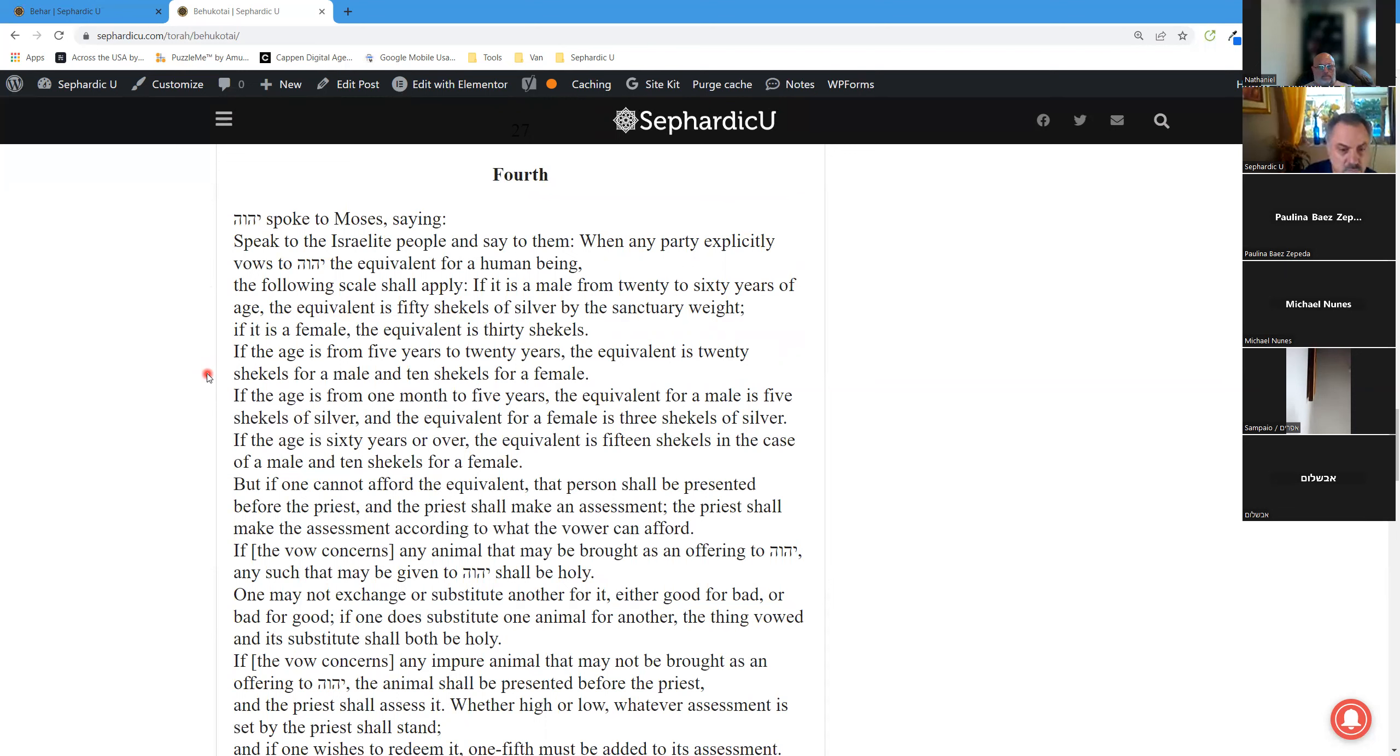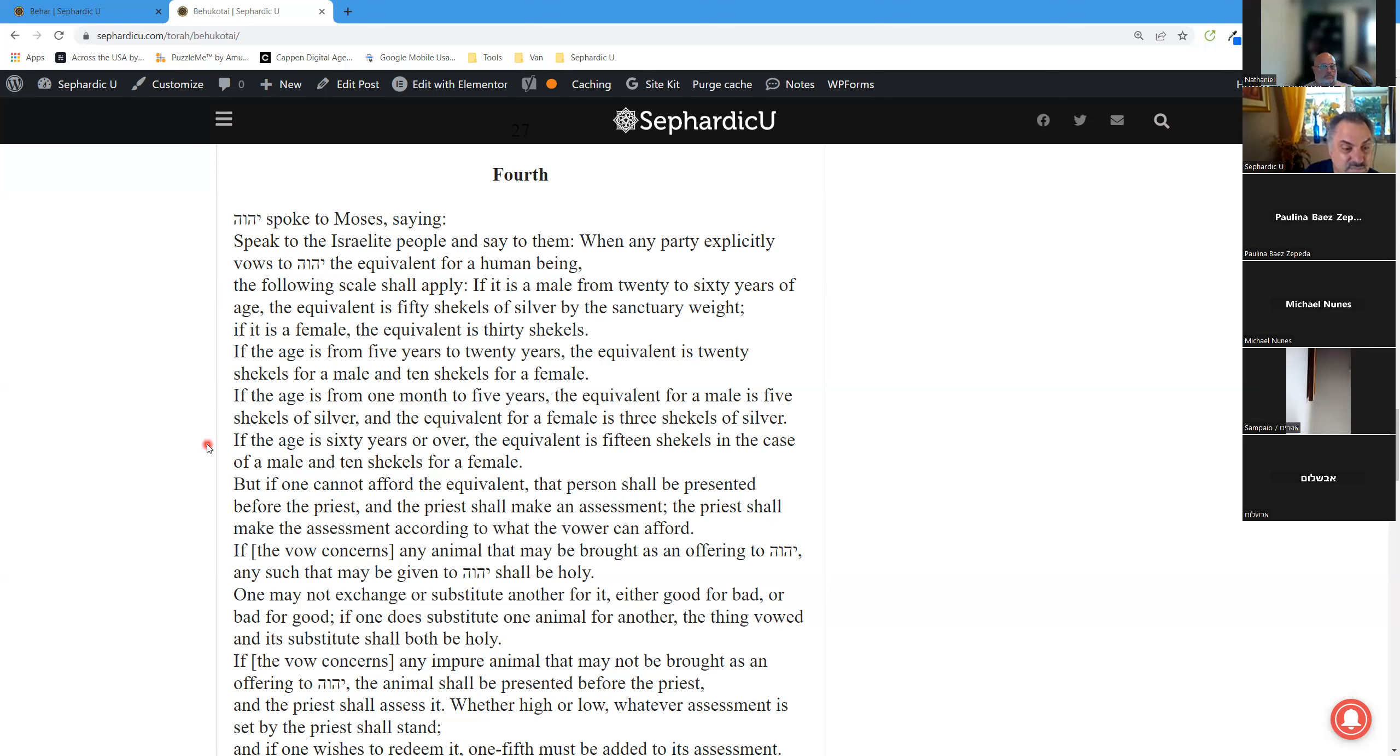If the age is from 1 month to 5 years, the equivalent for a male is 5 shekels of silver, and the equivalent for a female is 3 shekels of silver. If the age is 60 years or over, the equivalent is 15 shekels in the case of a male and 10 shekels for a female. But if one cannot afford the equivalent, that person shall be presented before the priest, and the priest shall make an assessment. The priest shall make the assessment according to what the vower can afford.